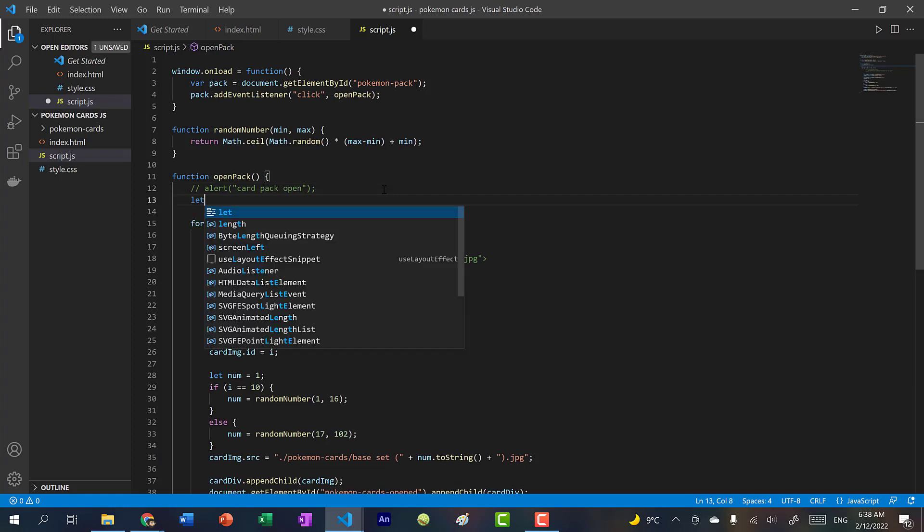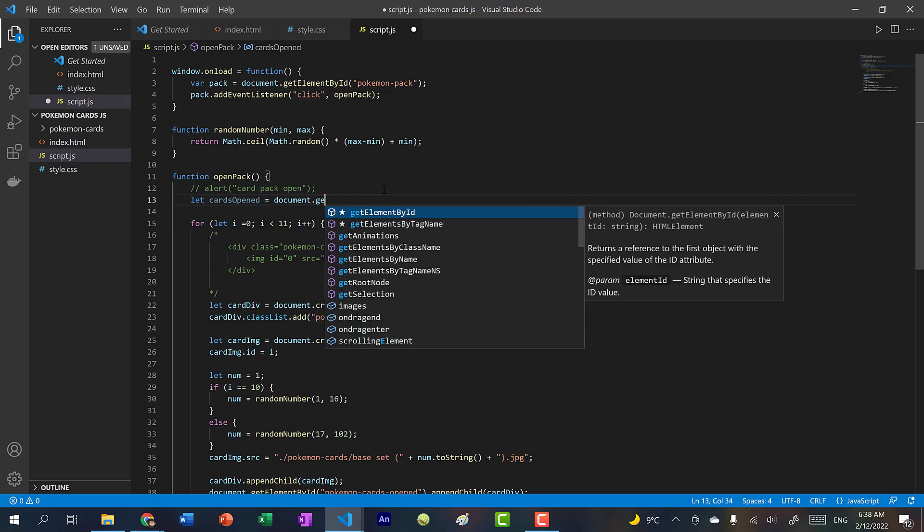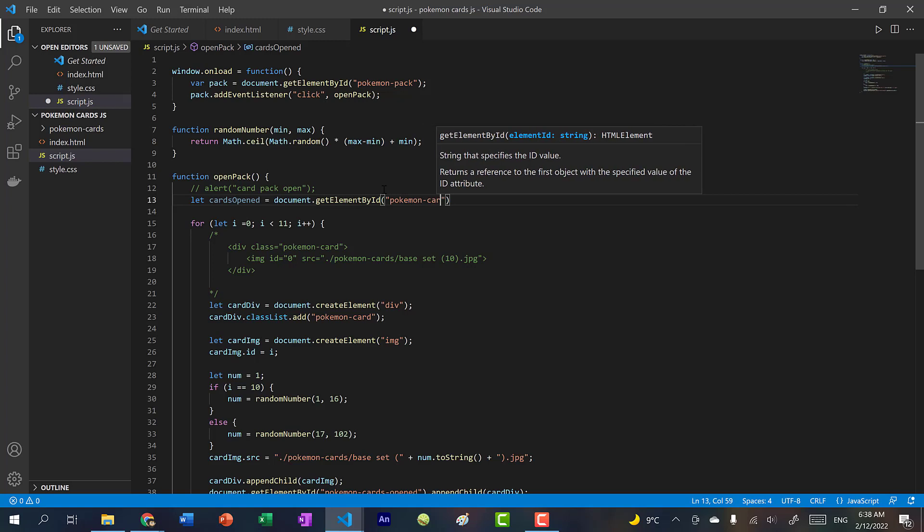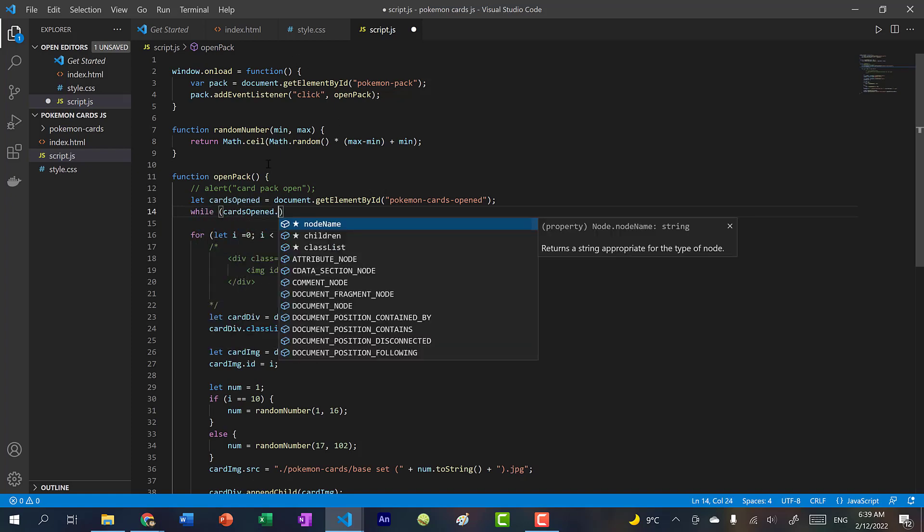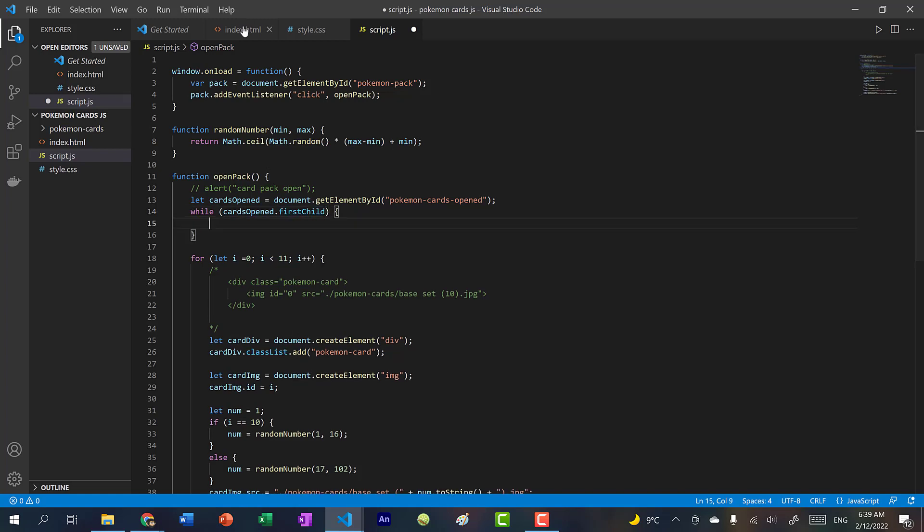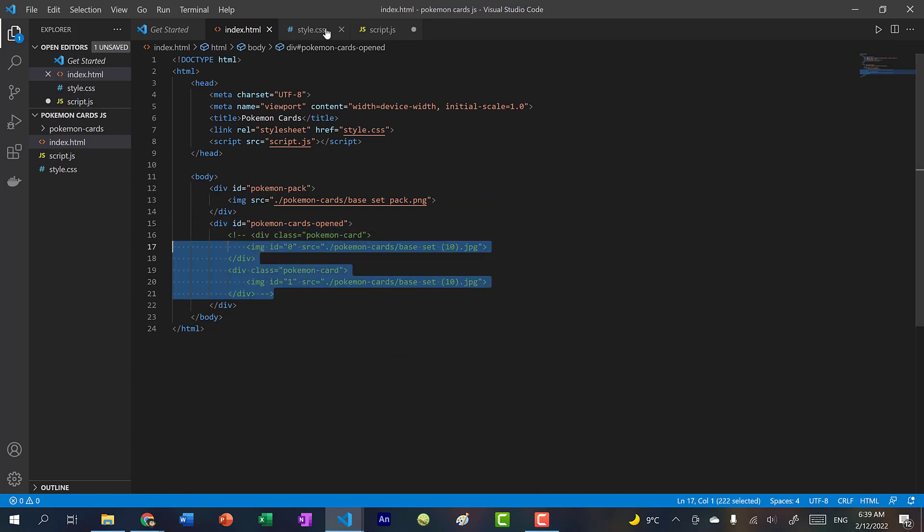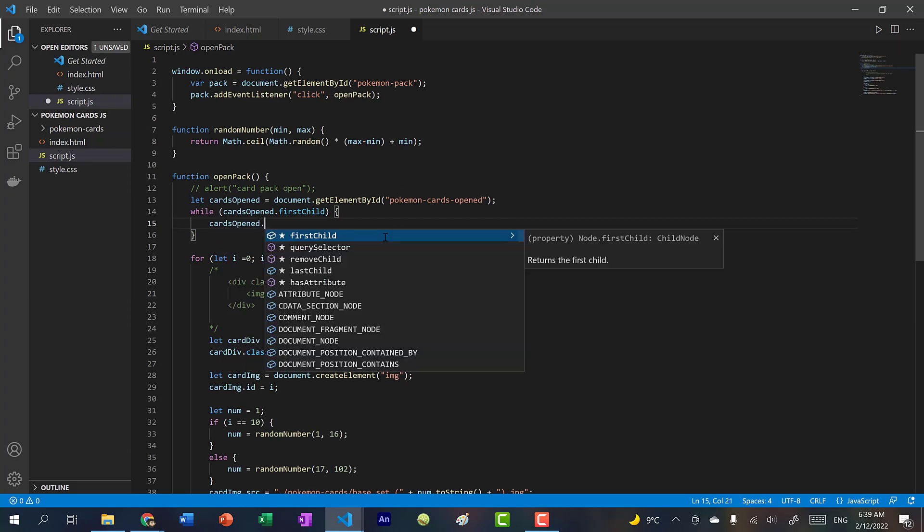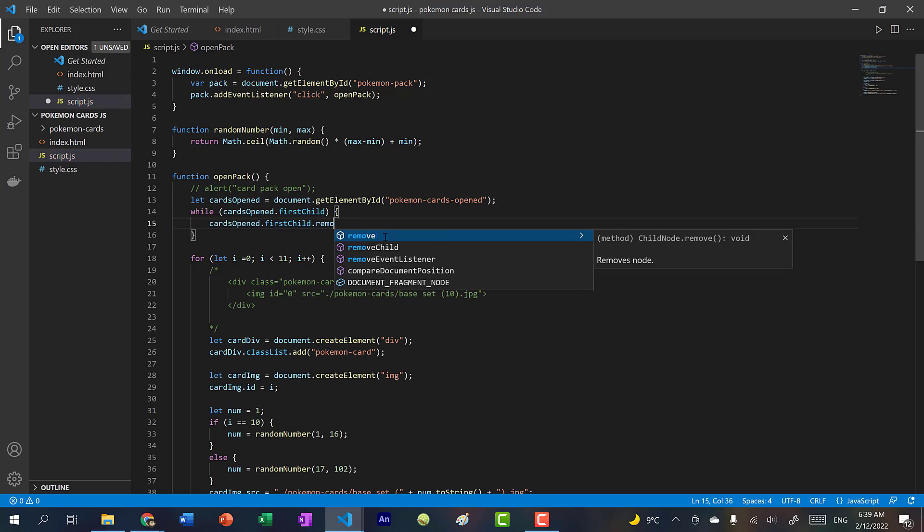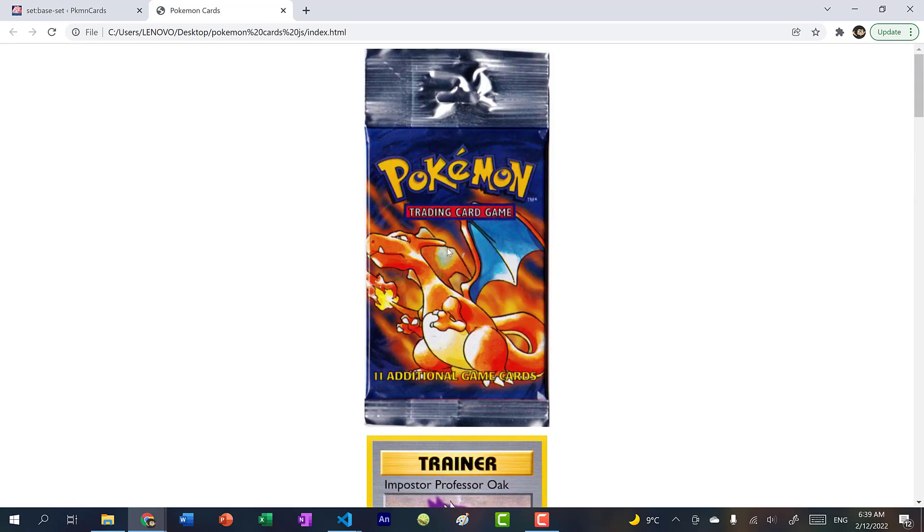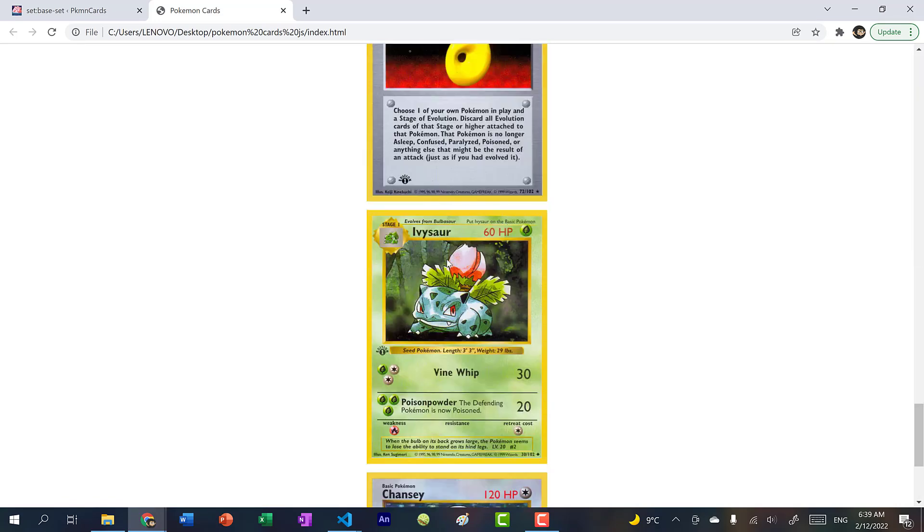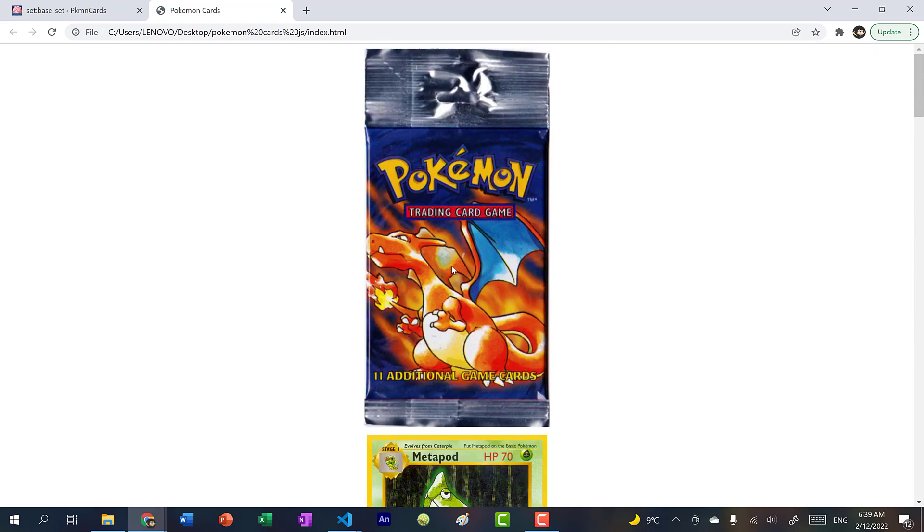So over here, we're going to say let cardsOpen equal to document.getElementById Pokemon cards opened. And we're going to clear it before we open another pack. So while cardsOpened.firstChild, meaning there's a tag within this div. So basically, this one over here, while this one still has cards in here, we're going to clear it. So cardsOpen.firstChild.remove. All right, so let's go back. And if I refresh, you can see we have our 11 cards. And I click again, it will open up another pack of 11 cards.